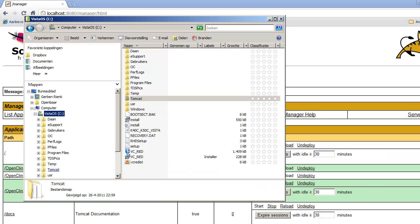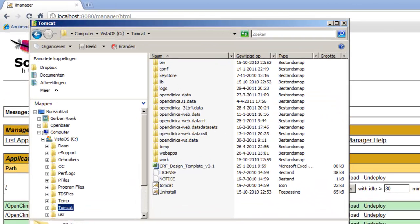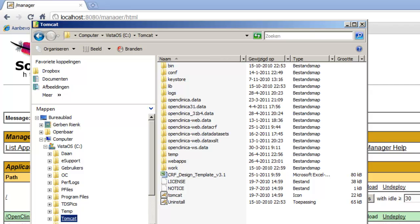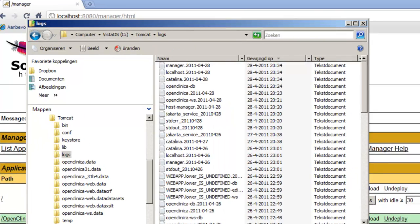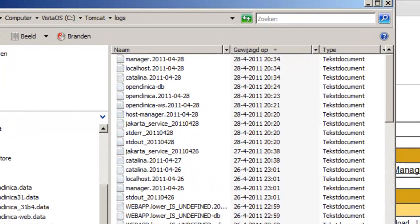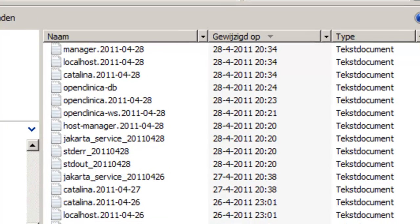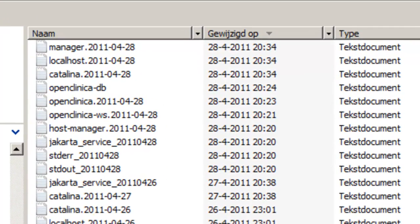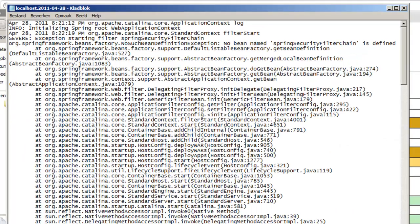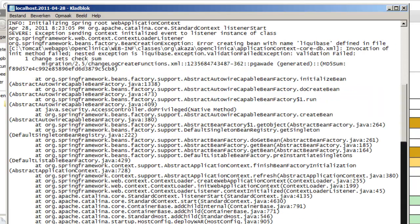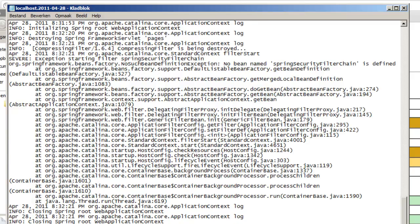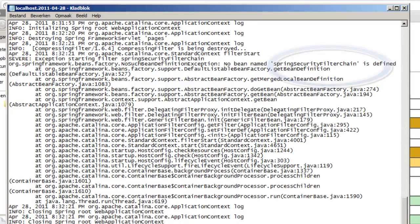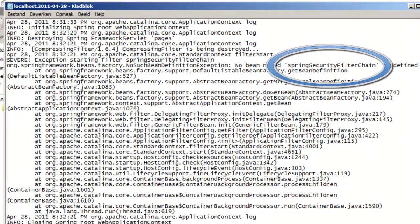If we want to find out why this is, we must look at the log files of Tomcat, and more specifically to the localhost log file. We open it and scroll to the end of the file where the most recent messages are. We see here an error message about the Spring Security Filtered Chain, which is not defined.